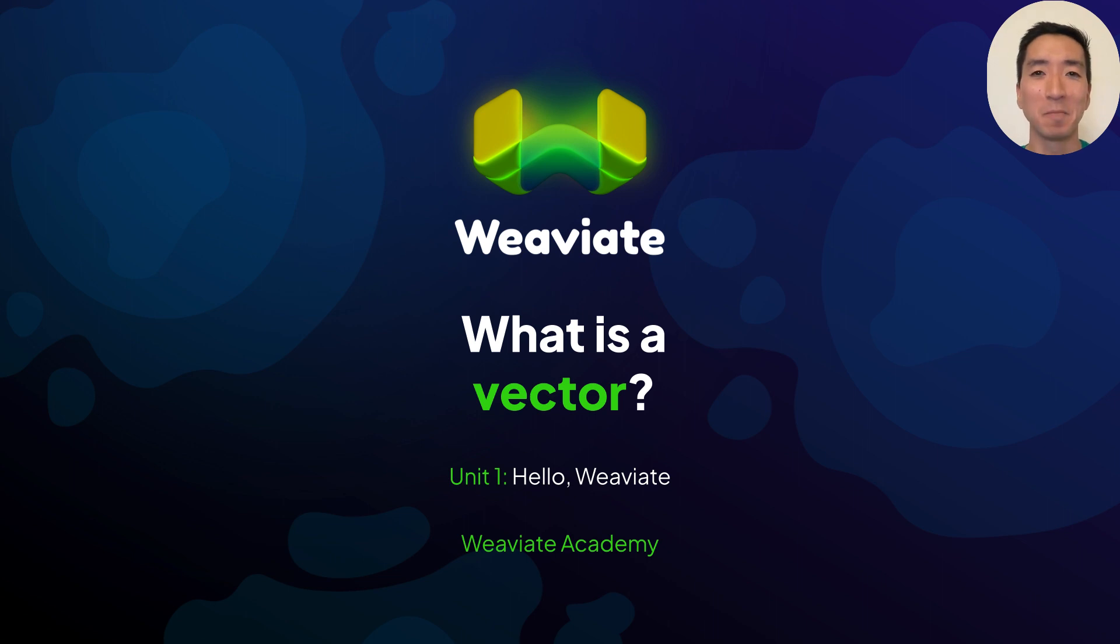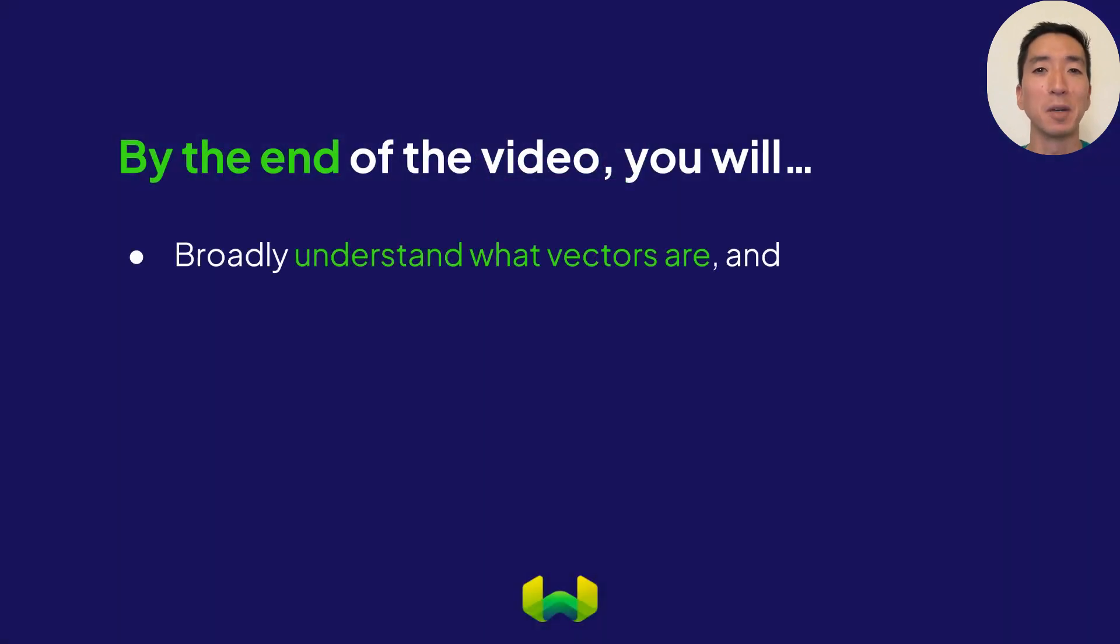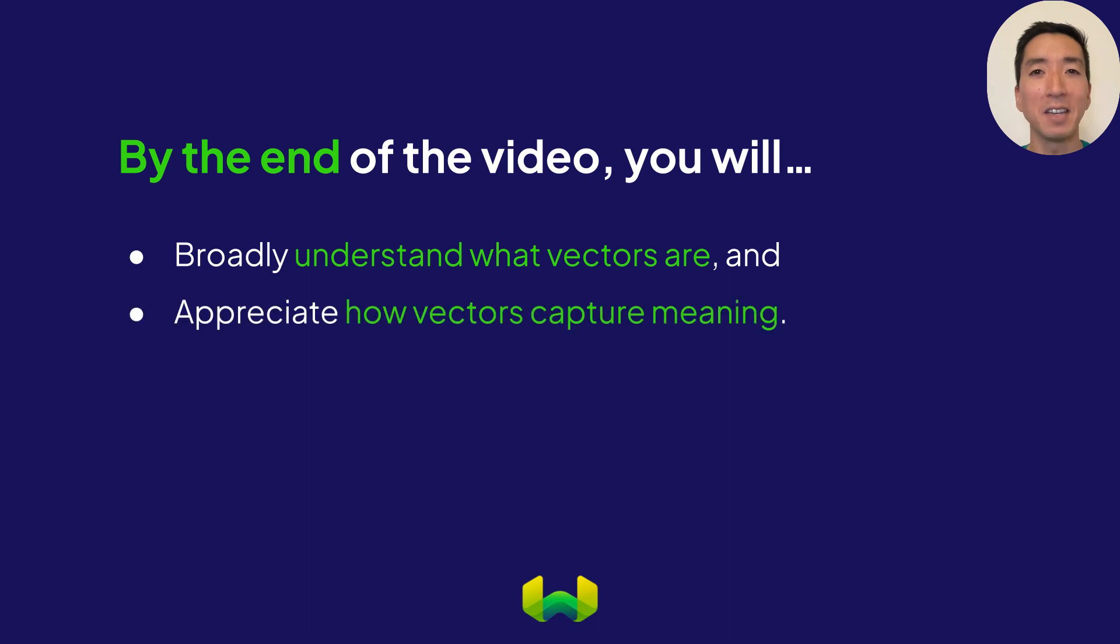Hey there, and welcome. Let's talk about vectors and their role in Weaviate. By the end of this section, you'll have a better understanding of what vectors are and how they help to capture meaning in various contexts.